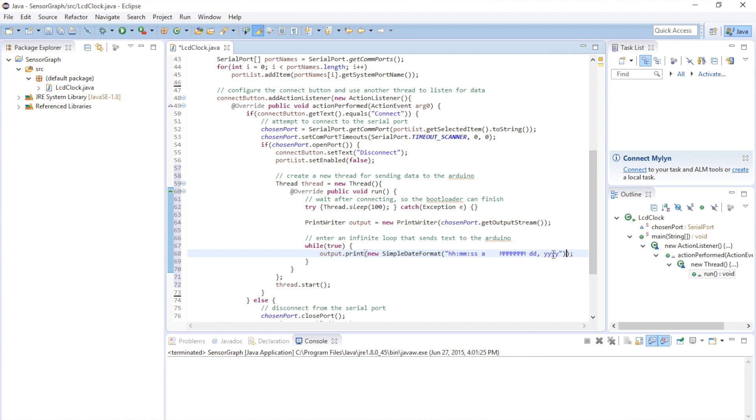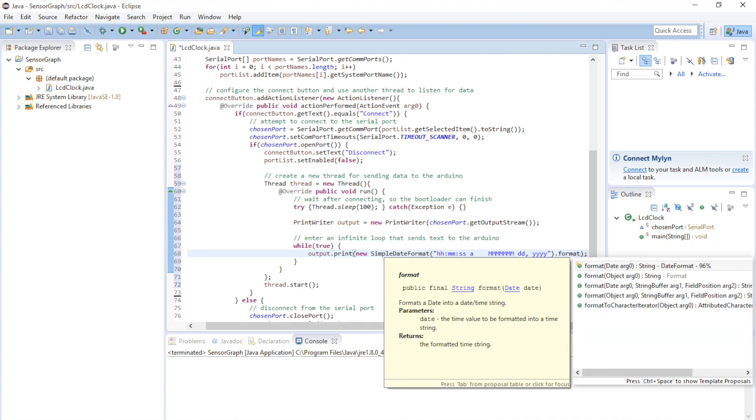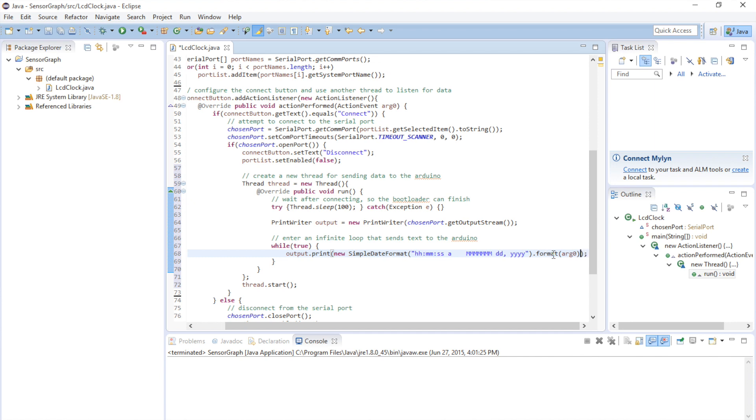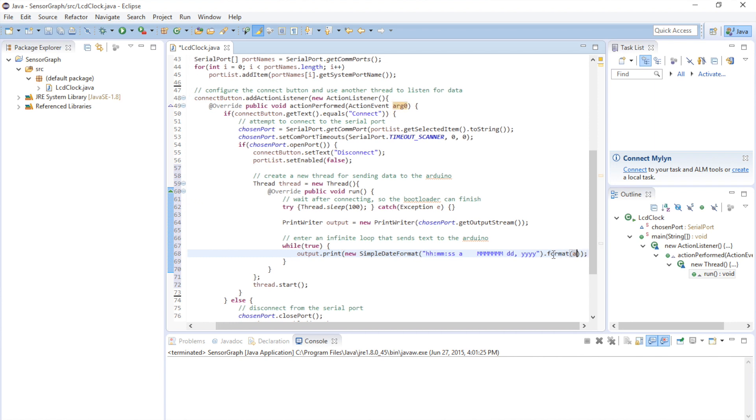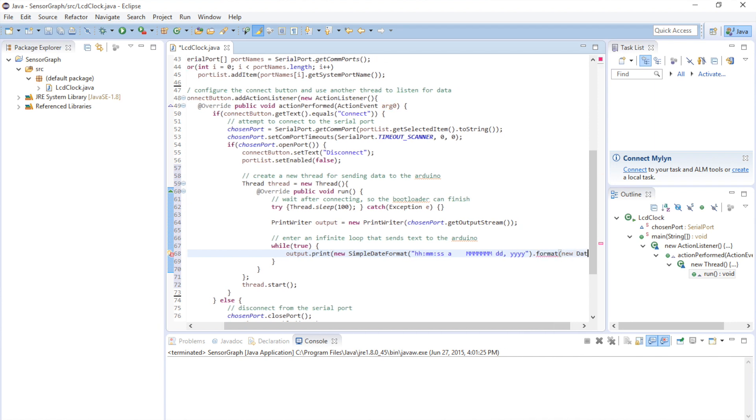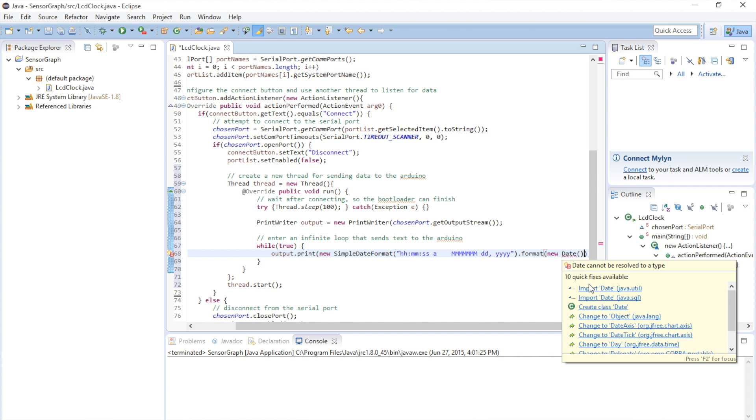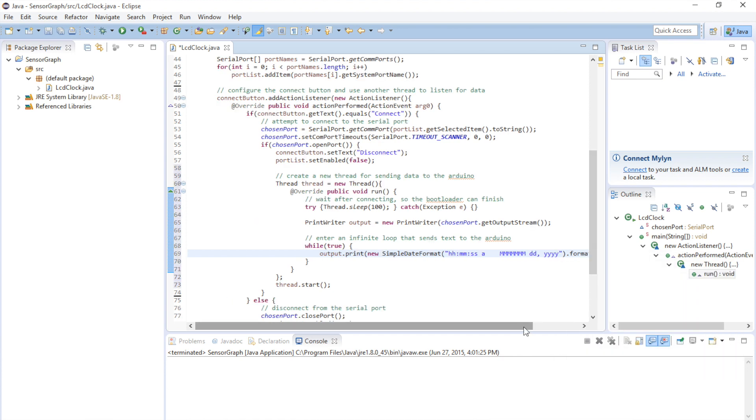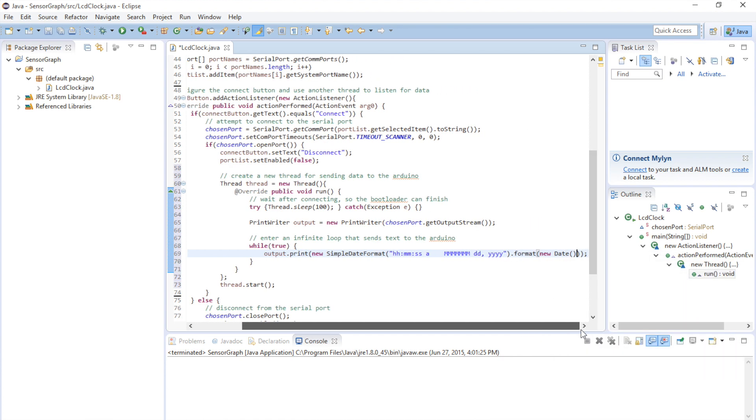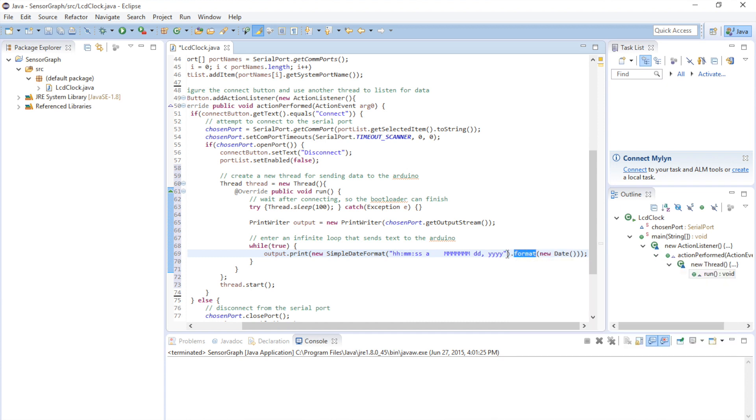So that created a simple date format object. But it does not know what to format. We need to have it format the current time. So if you call the dot format method, and we need to give it the current date and time. You do that by giving it a date object. We need to import the date object. And there we have it. So we're getting the current date and time. We're going to format it. And we're going to format it like this.